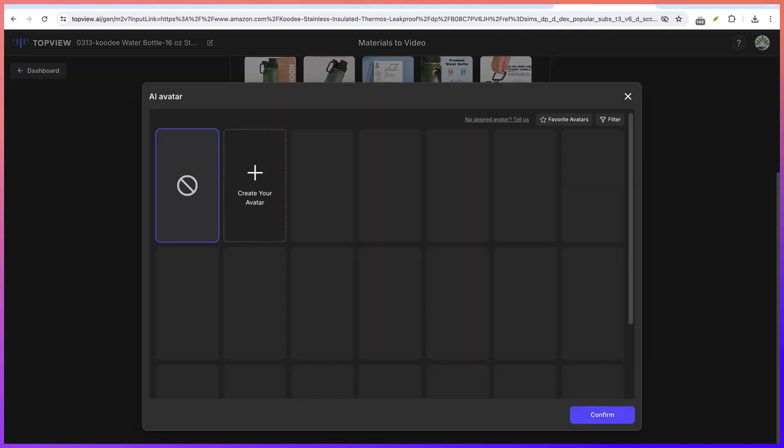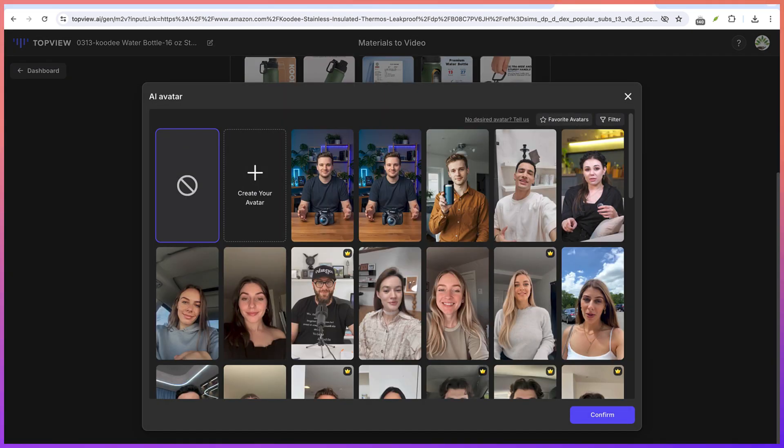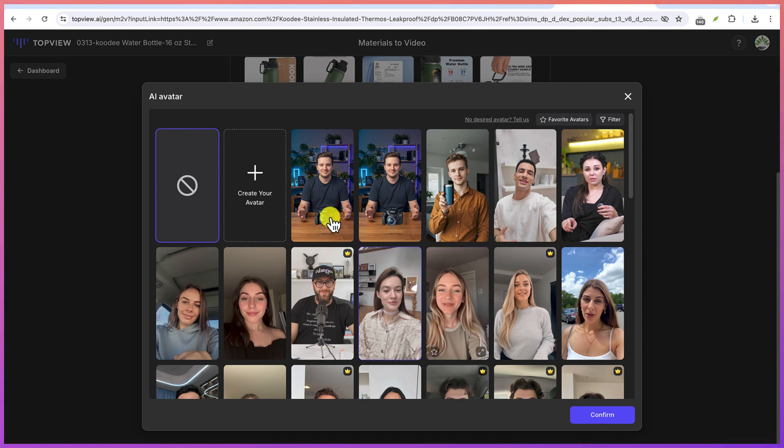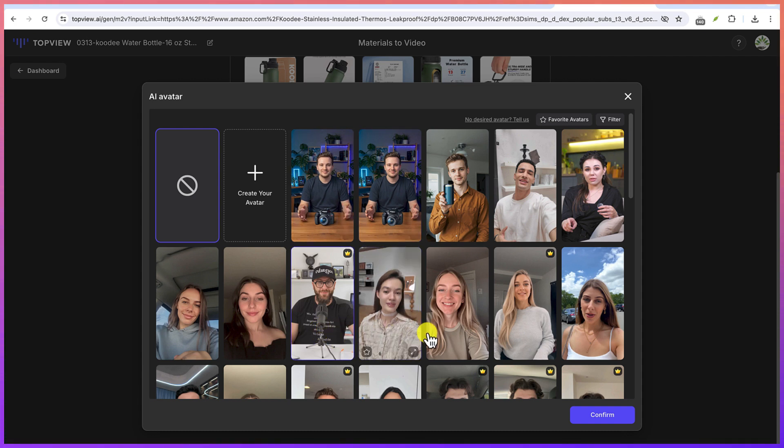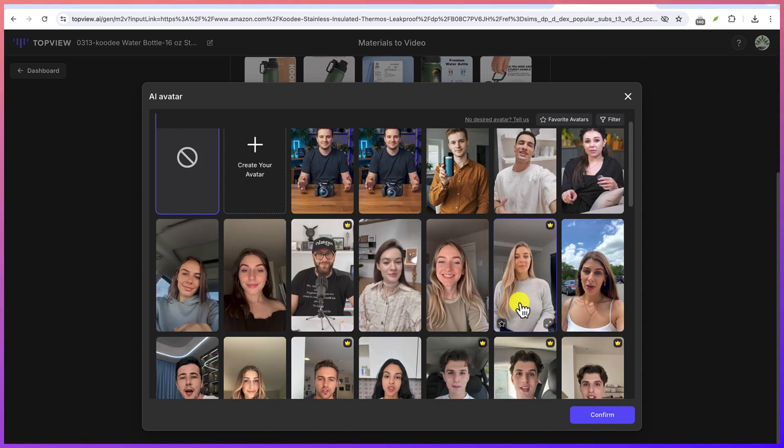So you can click on this to select which avatar you want to use to create that video. Let's go with the same guy. If you want to use someone different, you can use someone different. So you can select anybody. So let's go with this and let's confirm this. And now you're good to go.